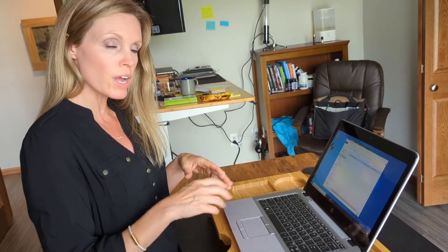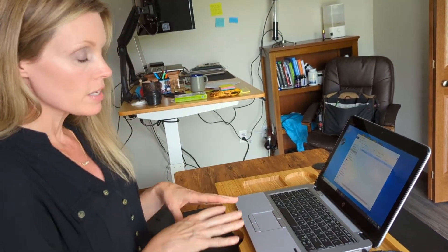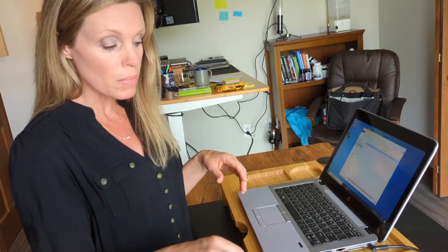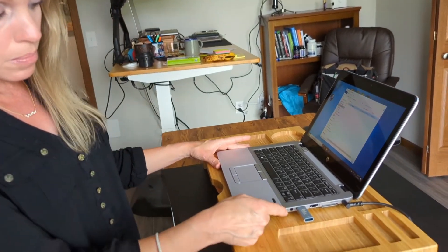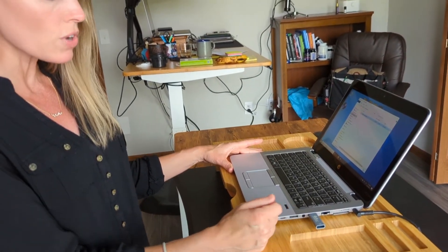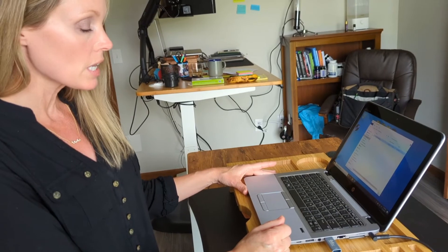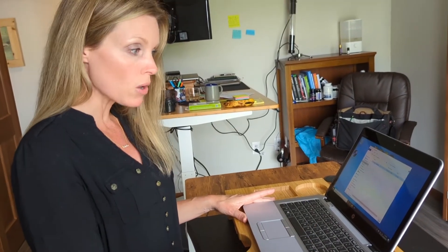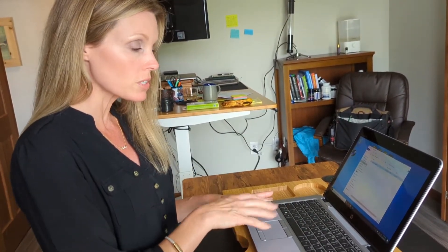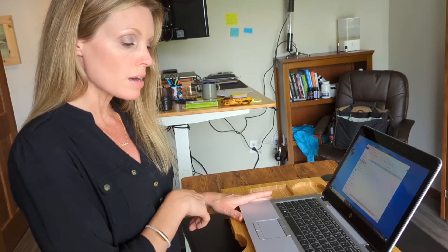I hope that helps clarify the trackpad for people. Another thing that you can do if the trackpad is confusing and you're used to using a mouse, you can plug a mouse into the USB drive here and then you can use the mouse to navigate the computer screen so you don't have to use the trackpad. So that's an option as well.